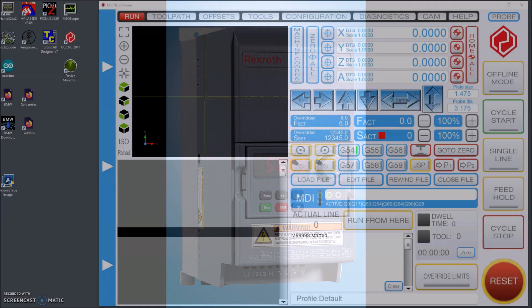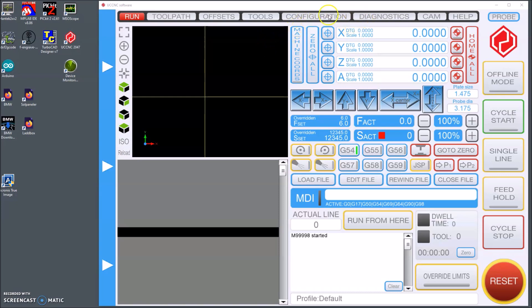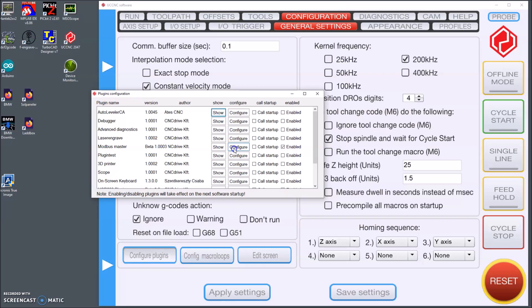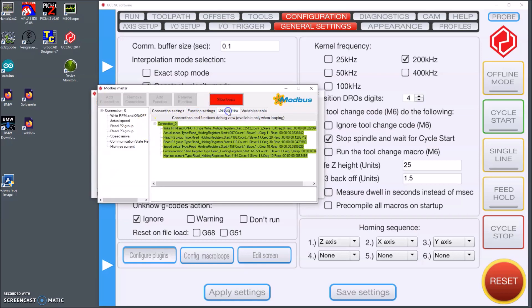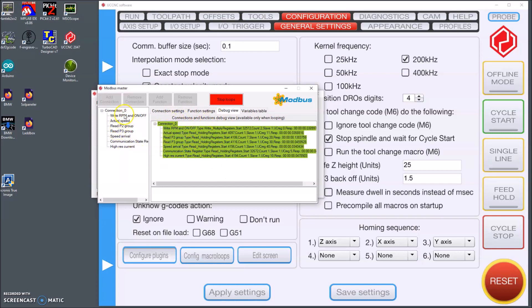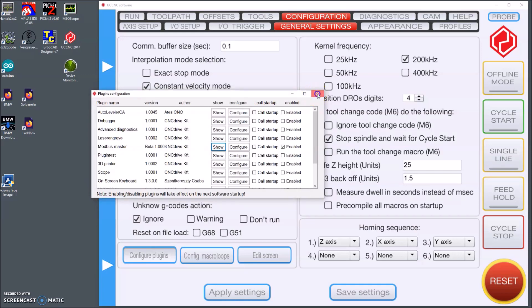The documentation was excellent so it was no problem at all to implement Modbus using the built-in Modbus master features in UC CNC. As you can see I am reading and writing to several parameters but I will get back and show you all that.